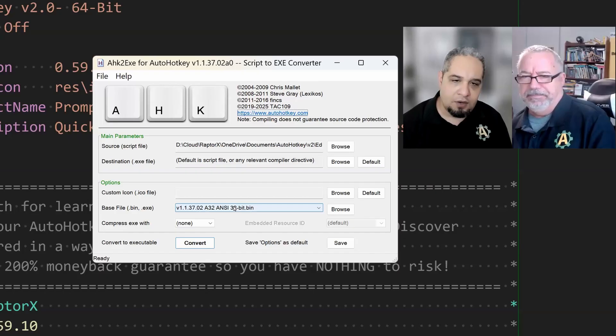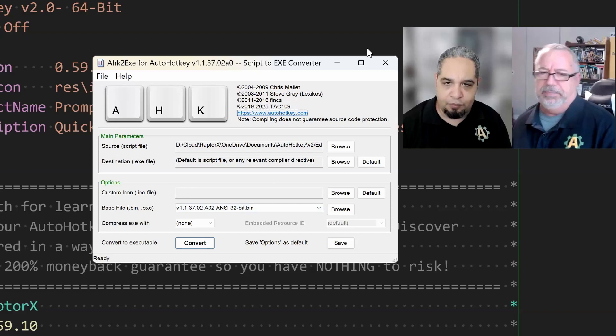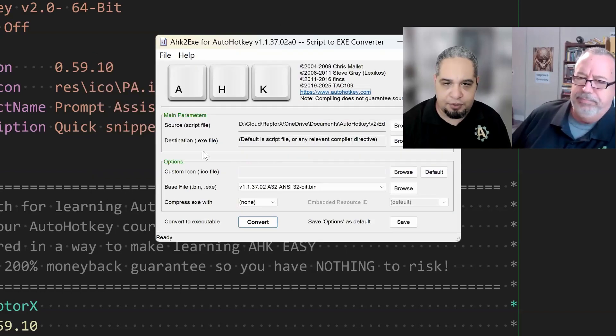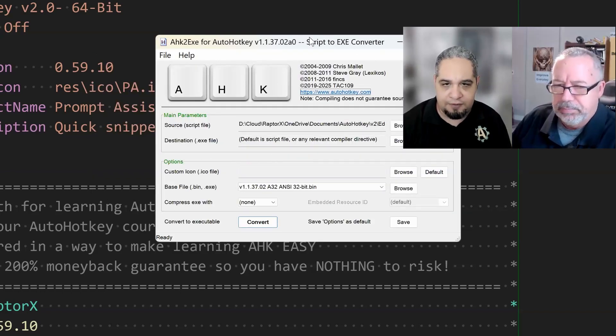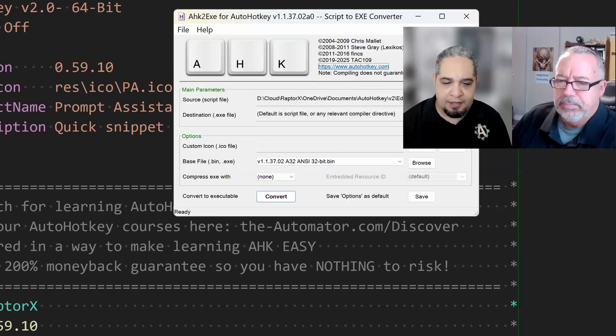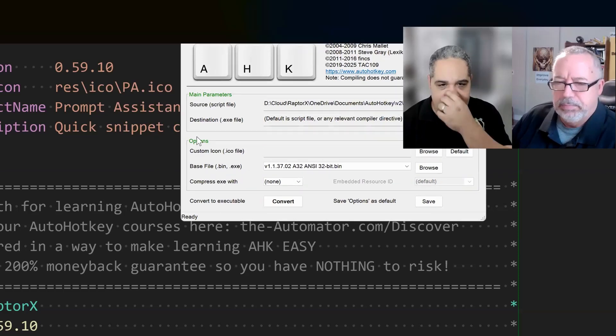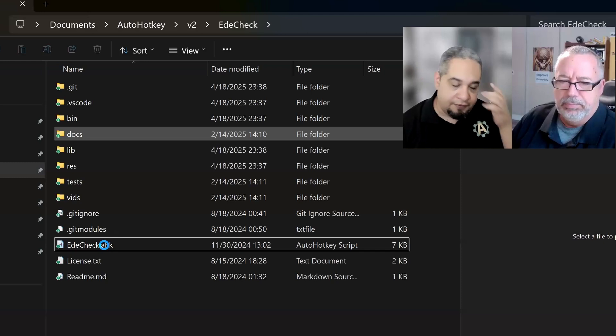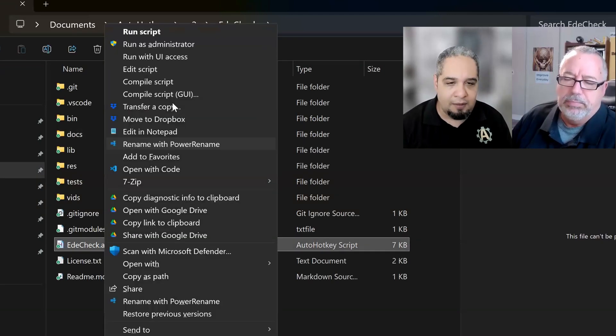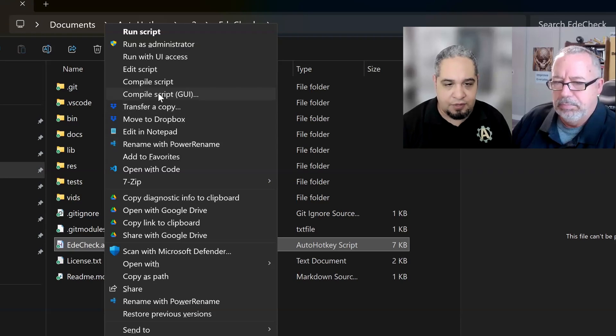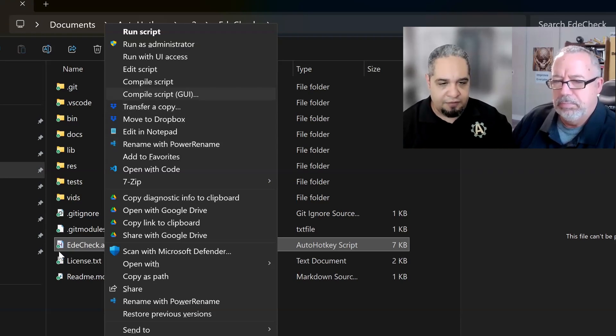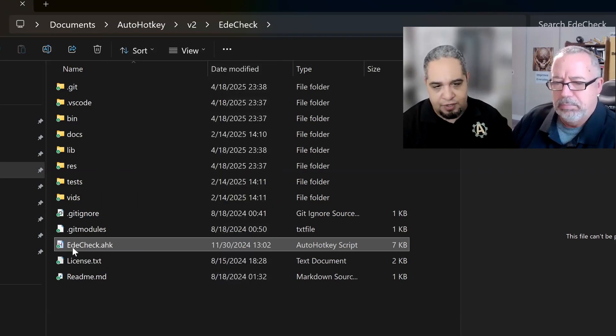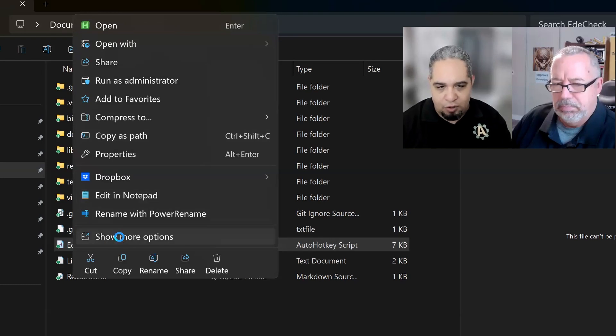That's right. So remember that there are two ways that you can compile a script. One of them is through the graphical user interface, which is this one. And the other is just by right-clicking on a file. If you go to the menu, I'm just looking at the old menu. I'm in Windows 11, so if you right-click on Windows 11, you have this menu. You would have to click on Show More Options.